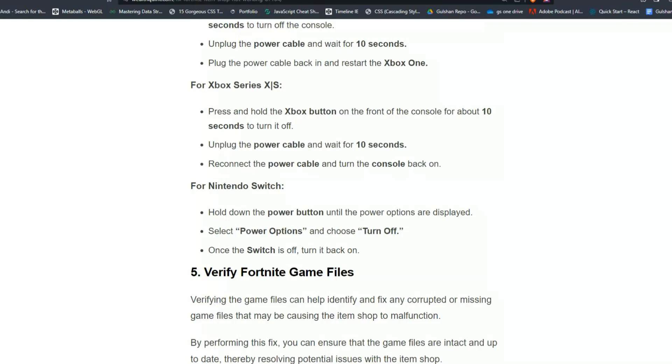For Nintendo Switch, hold down the power button until the power options are displayed. Select Power Options and choose Turn Off. Once the Switch is off, turn it back on.